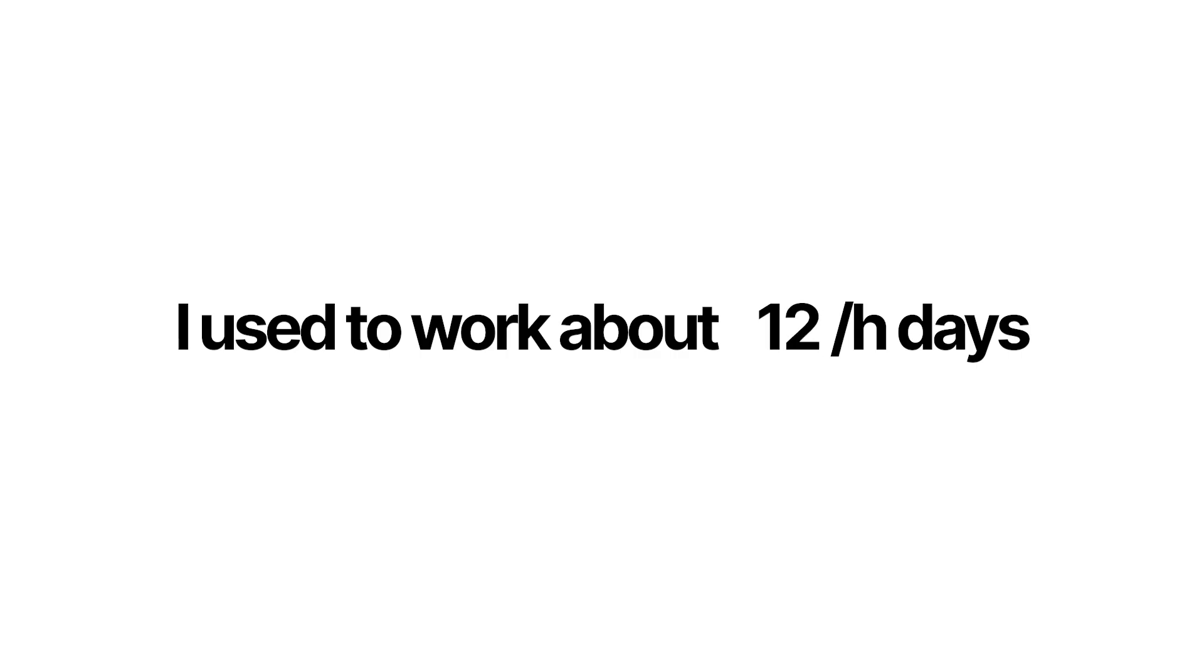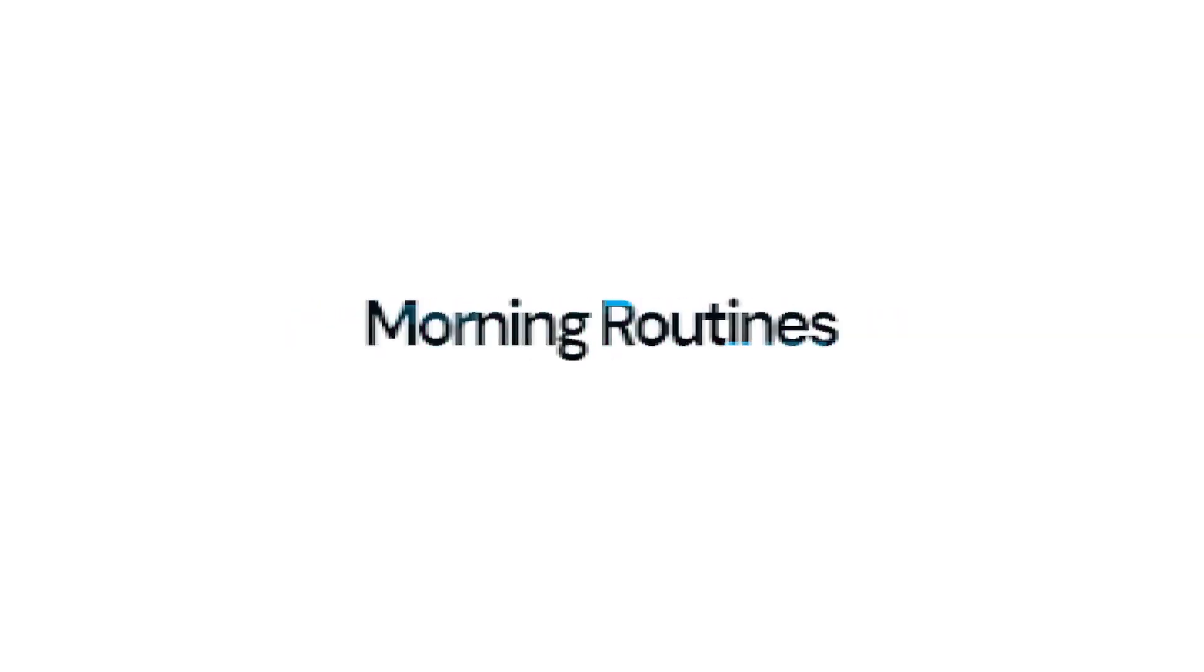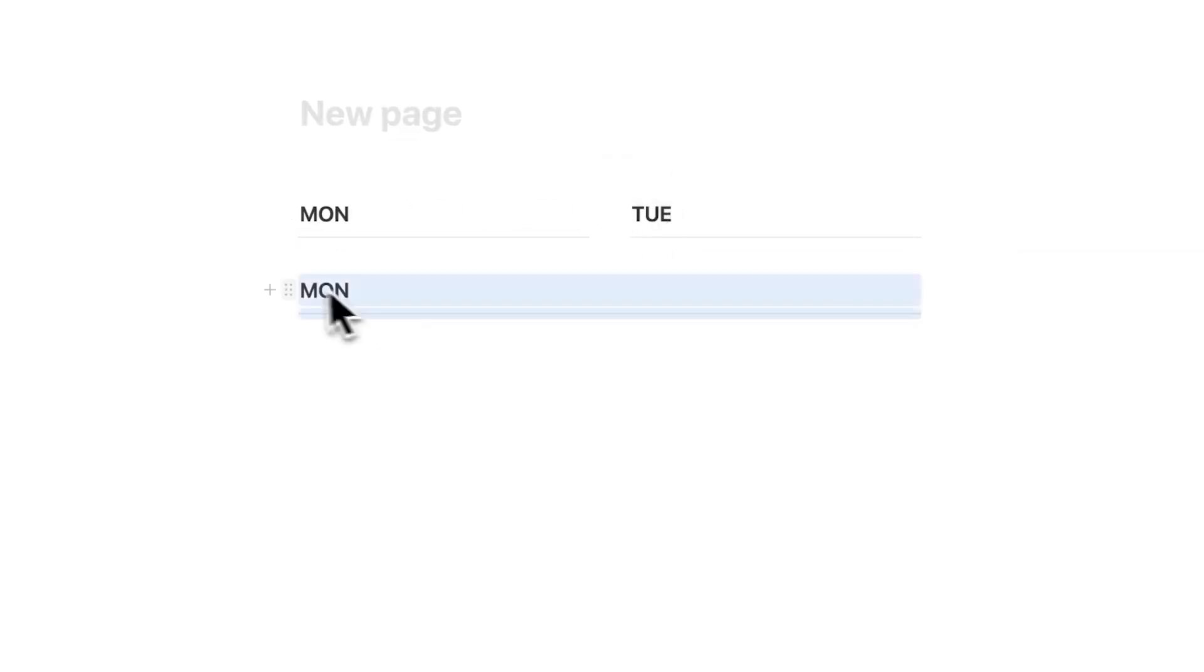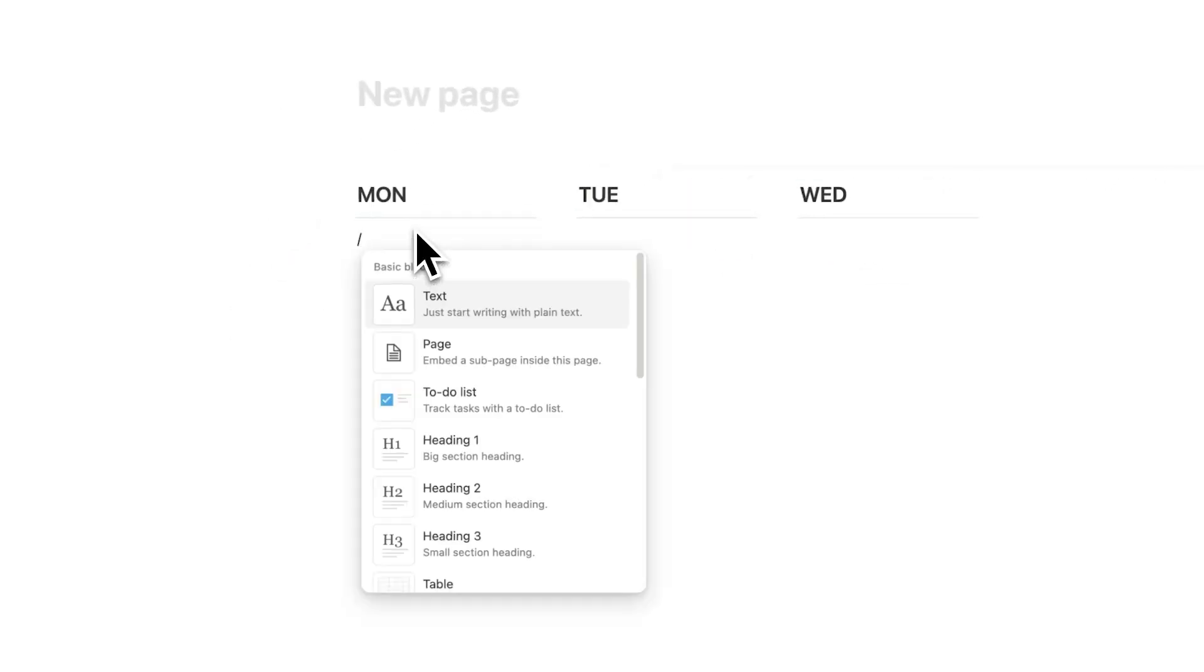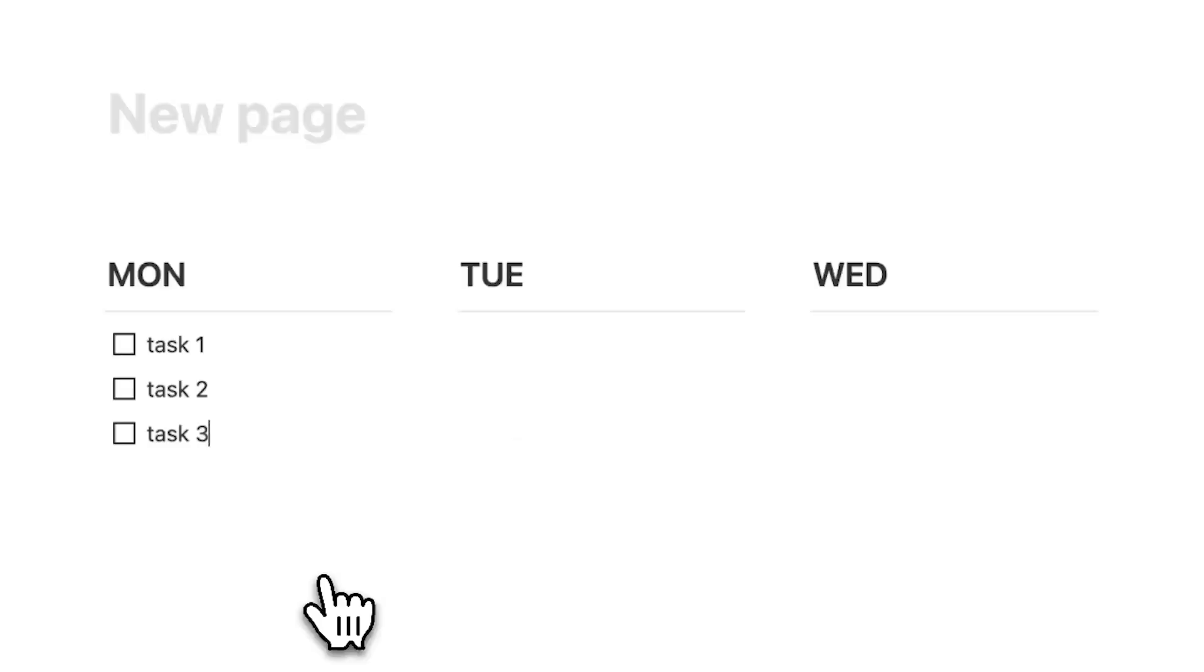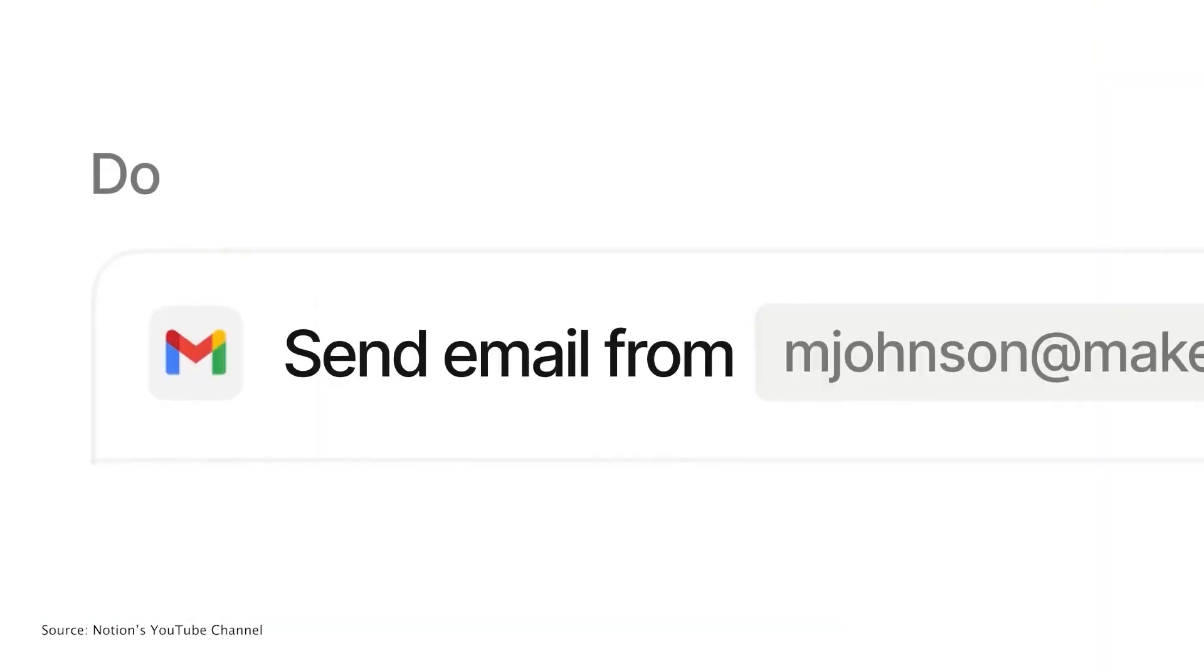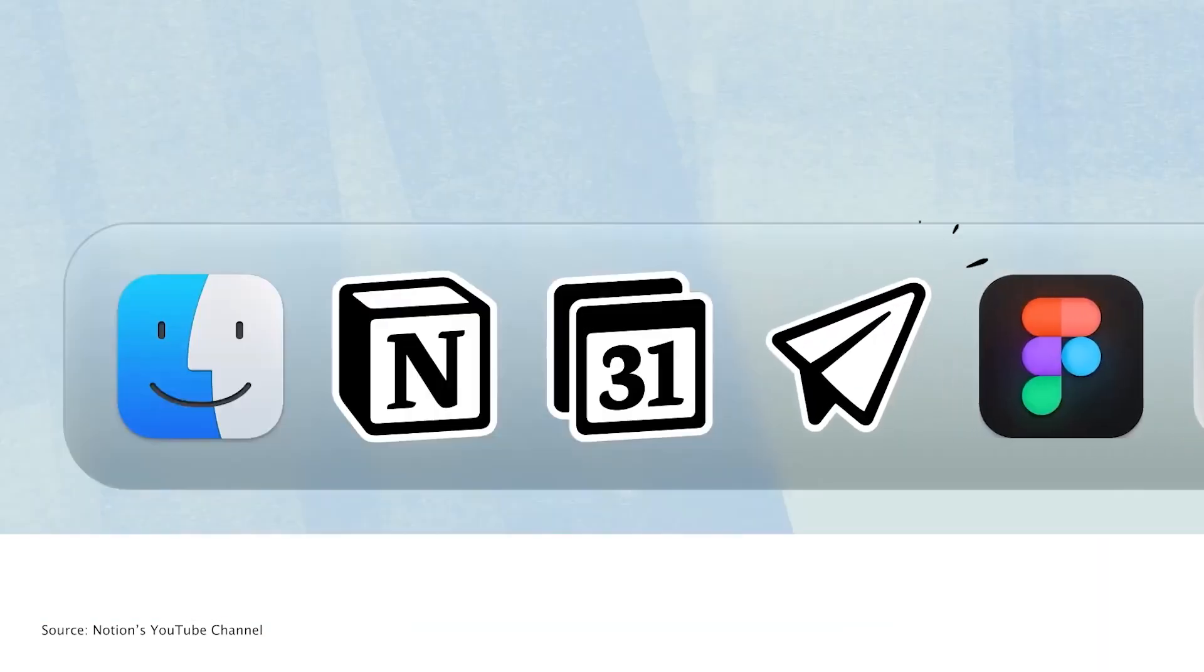I used to work about 14 to 16 hour days, not kidding. And one of the biggest things that's helped me dramatically cut down on this obviously unhealthy workload was to build a productivity system. So in this video, I'll show you how to bring everything into Notion. So when these updates come around, you're set and ready to fully utilize these updates.